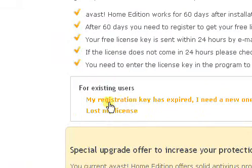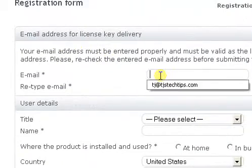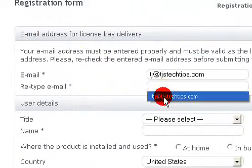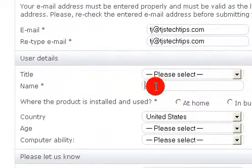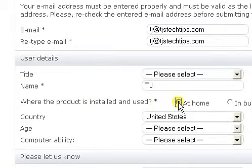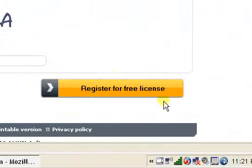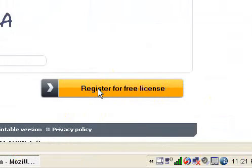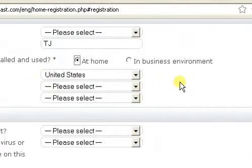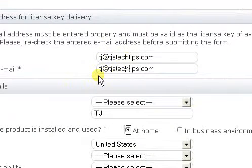This is what you want right here. You're going to click this link and fill out this information. Put your name in there and where the product is installed at home. You're going to type in these letters and then click the Registration button. Then Avast is going to email you, using the information that you've provided, a brand new Registration Key number.